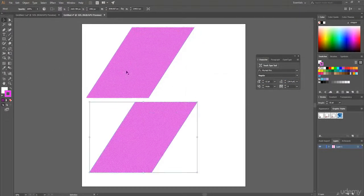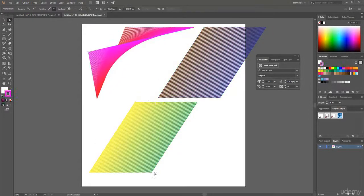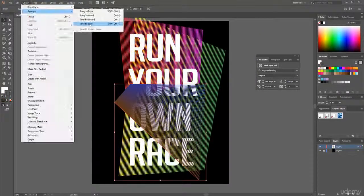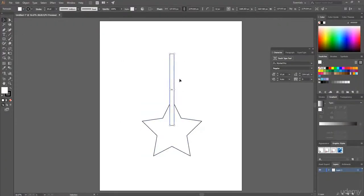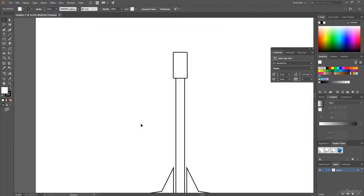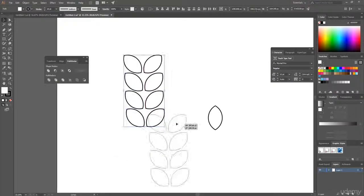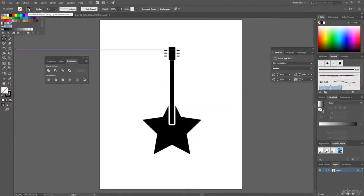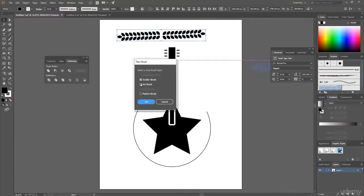I go from the very basics of Illustrator for those who have never even started this program before, and then continuously cover all the techniques until you become an expert in creating amazing t-shirt designs. I take seven of my best-selling t-shirts and recreate them step by step for you.